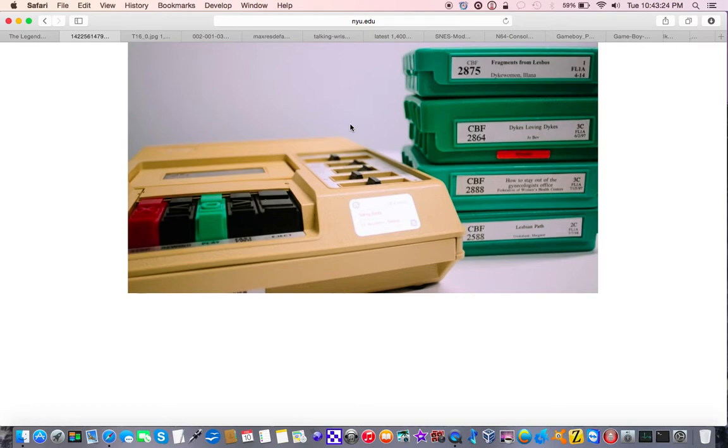You know how we all have fond memories of our childhood? Well mine, a lot of mine, lie in devices that I used when I was a kid.